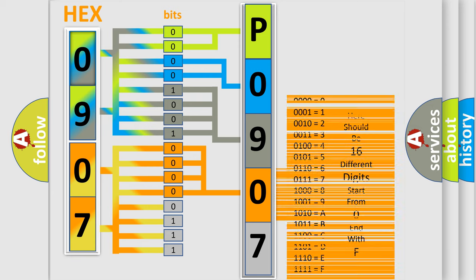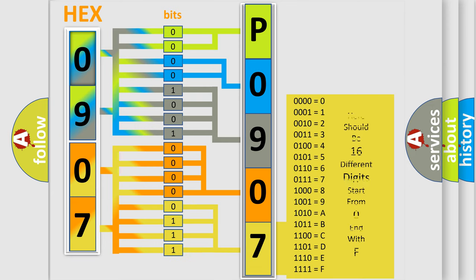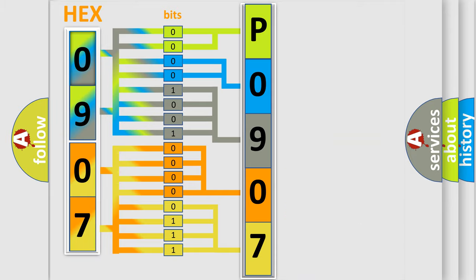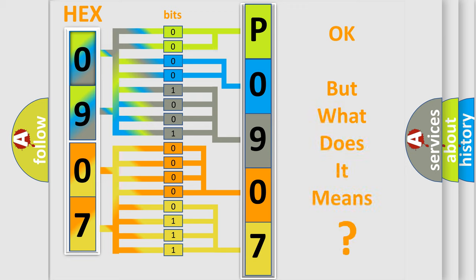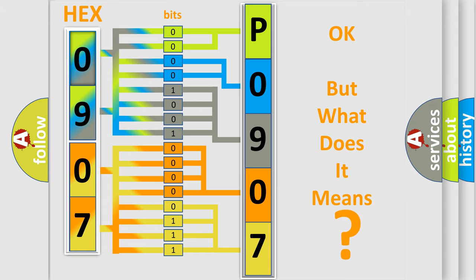A single byte conceals 256 possible combinations. We now know in what way the diagnostic tool translates the received information into a more comprehensible format. The number itself does not make sense to us if we cannot assign information about what it actually expresses.